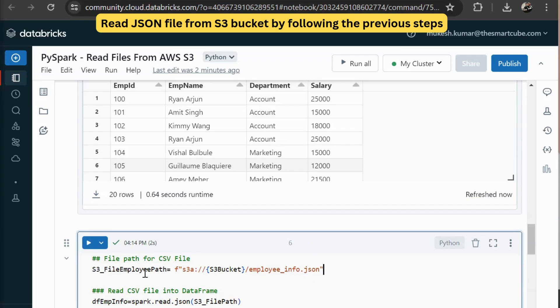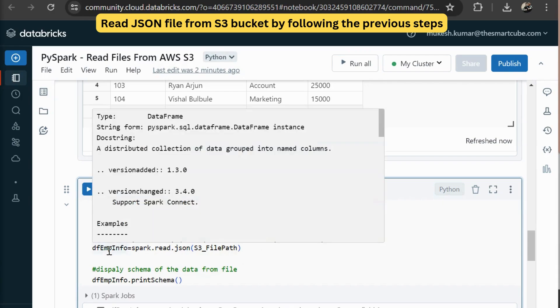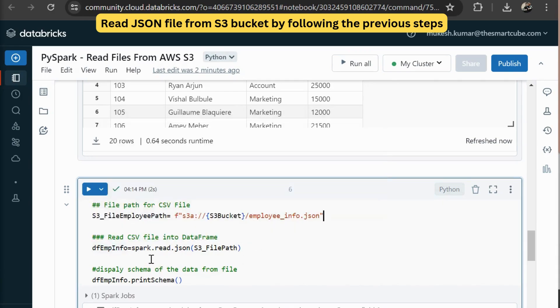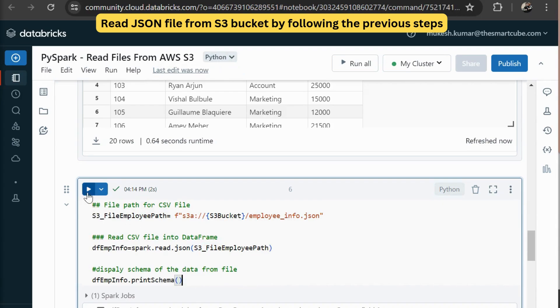You can see we are going to specify the file path for my JSON file. And then we are going to read this data into another data frame. And we are calling spark dot read dot JSON. And then we are passing our S3 employee file path. And then we are going to print a schema of this data set as well.